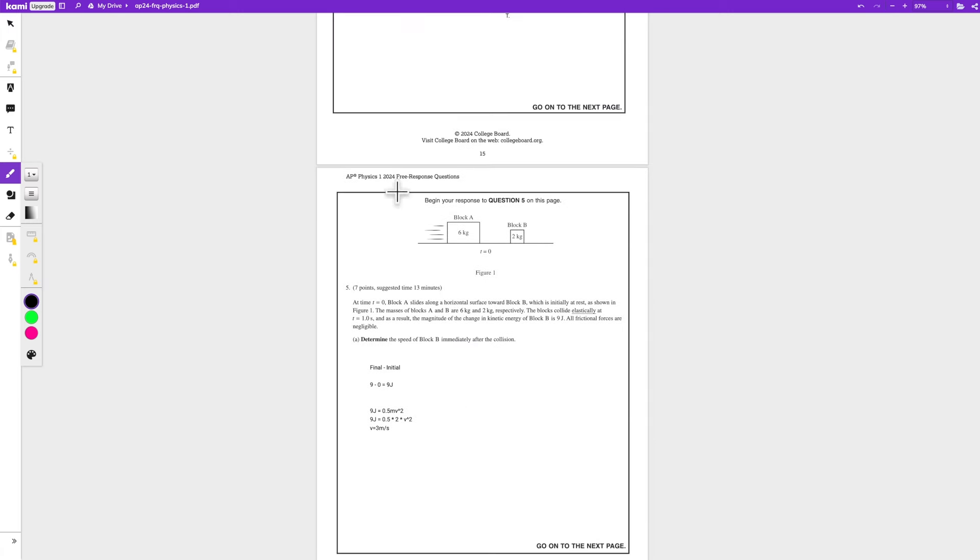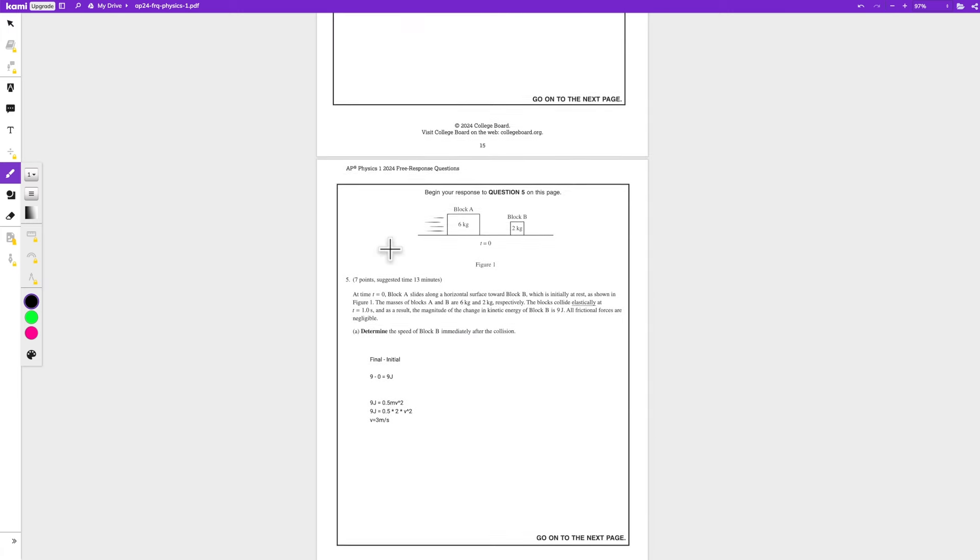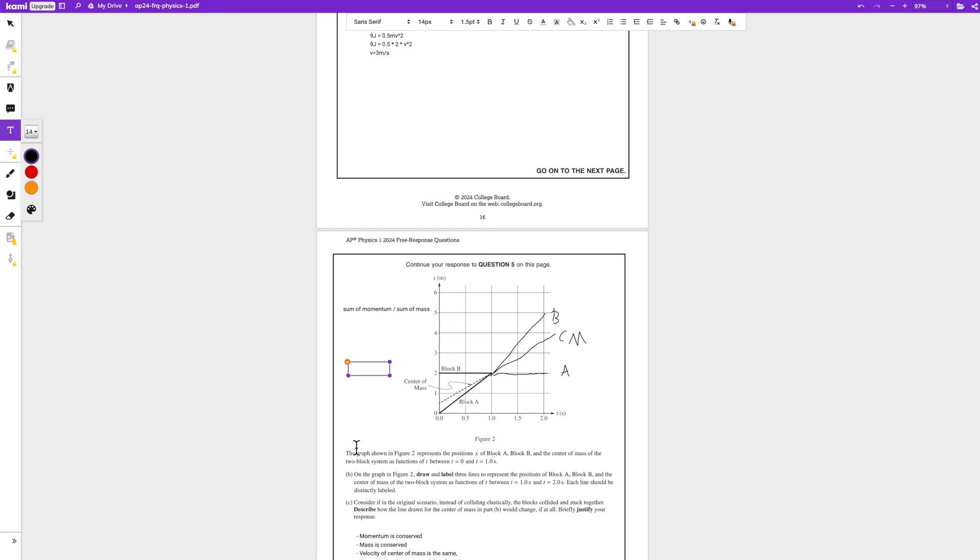So if we just write that over here, we have 0.5 times 6 times 2 squared, which is 4. That simplifies to 2 times 6, and that's equal to 12.